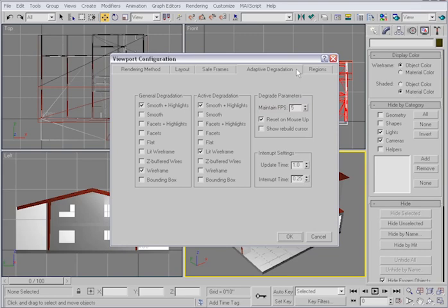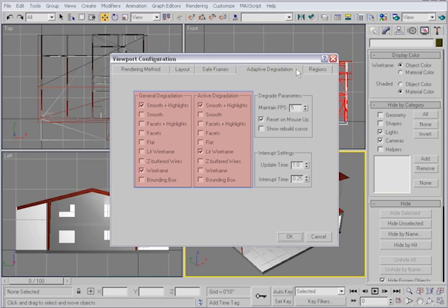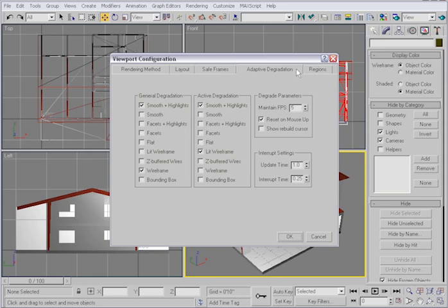The rendering levels are categorized into two boxes here, General and Active. General refers to the inactive viewports, whereas Active Degradation refers to the current viewport.